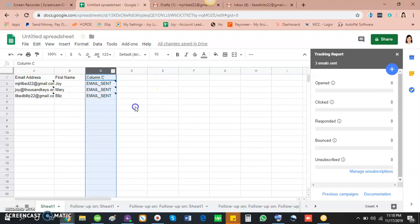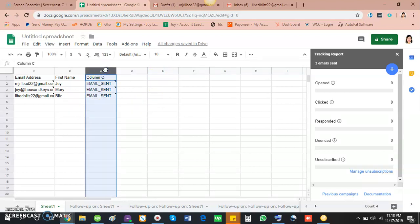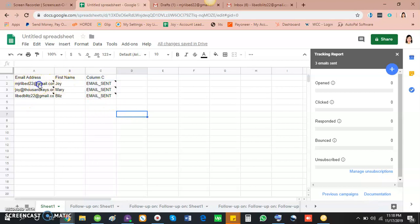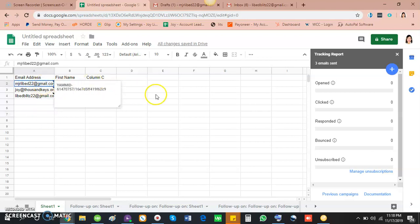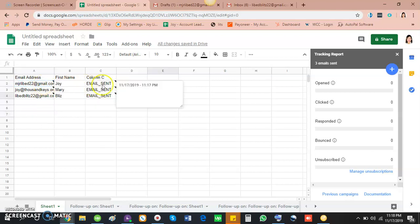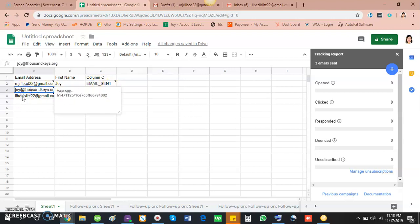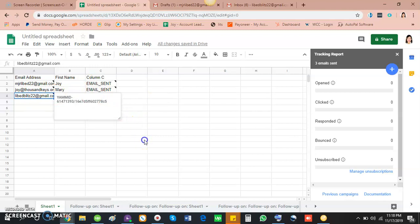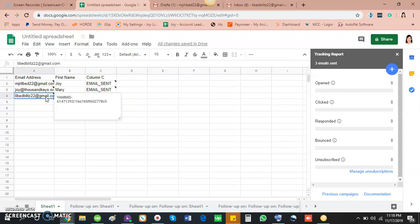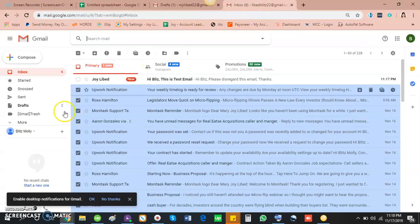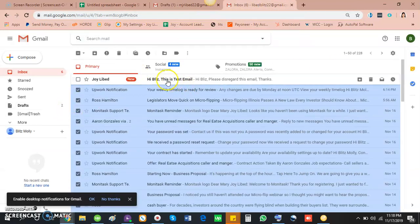So it says here that in this email address, the draft email that we sent has already been sent. Also on the other email address. So let's open this email address. This is actually my husband's account, so let's open it.